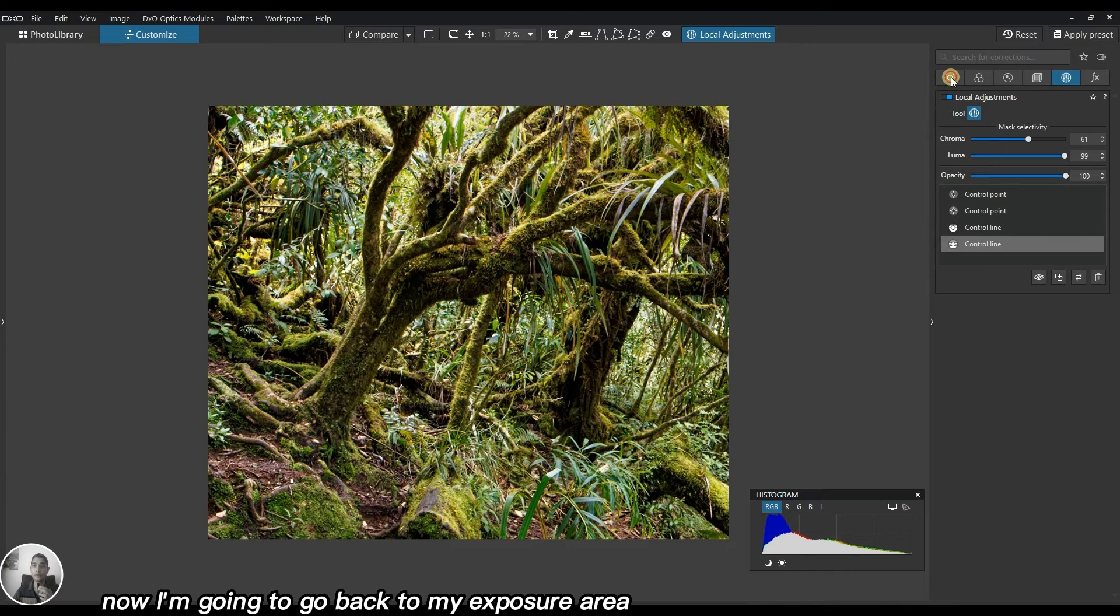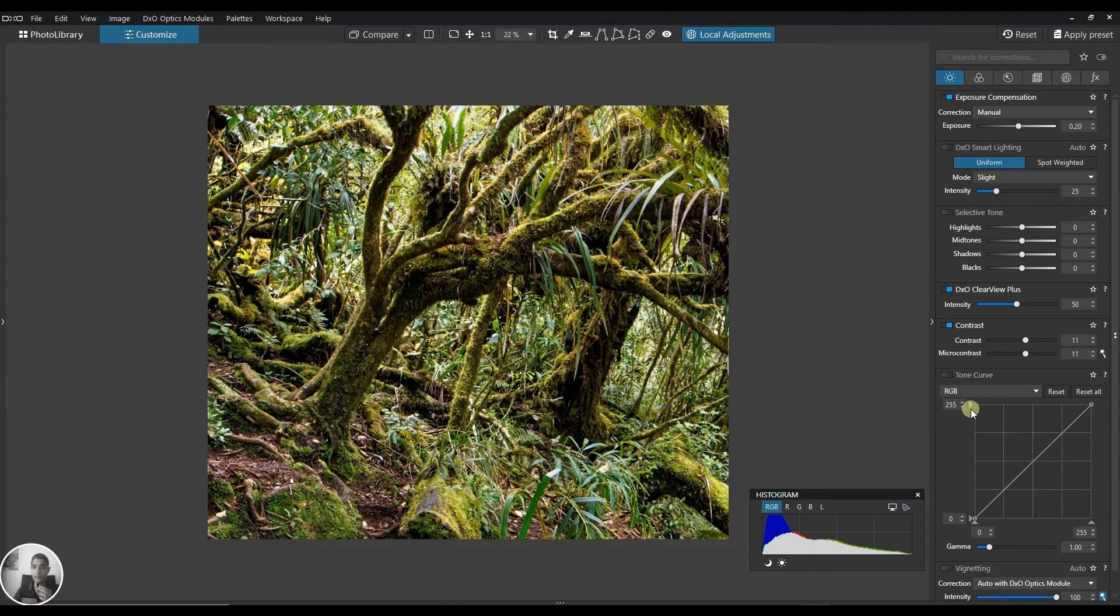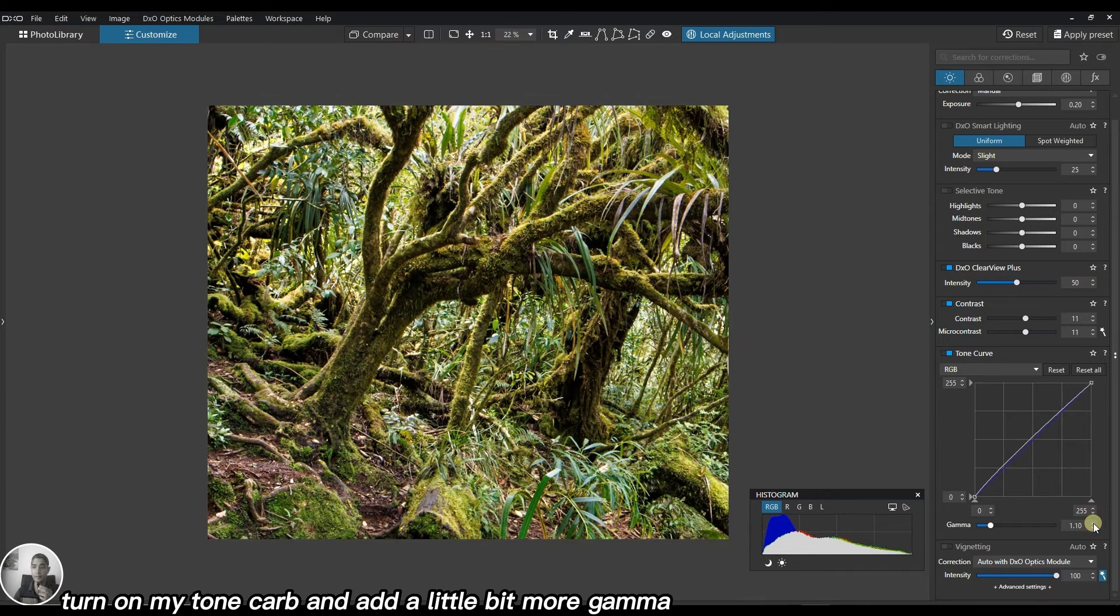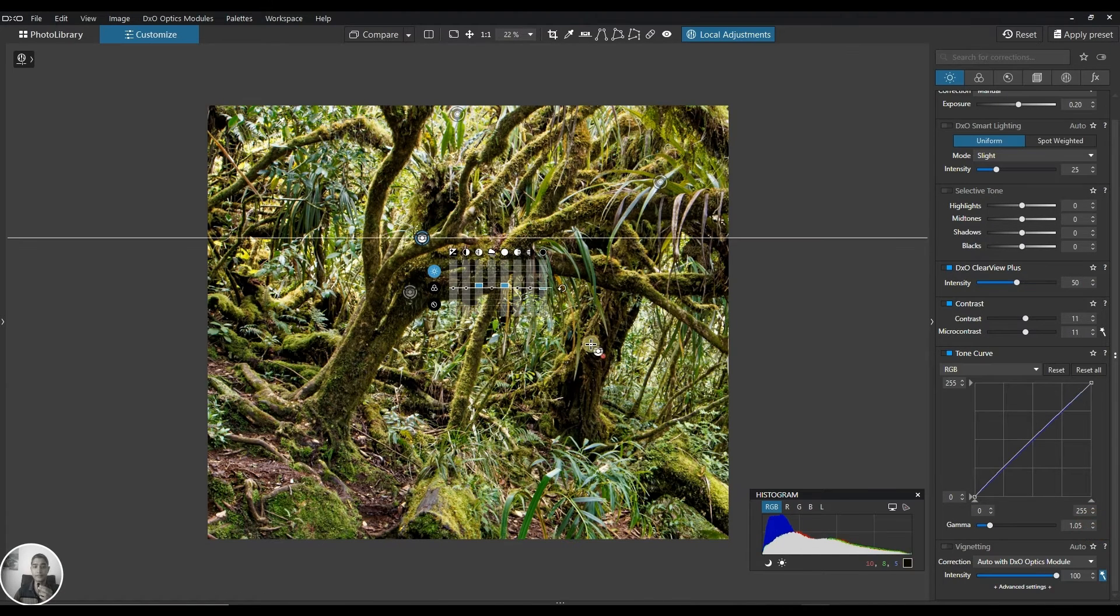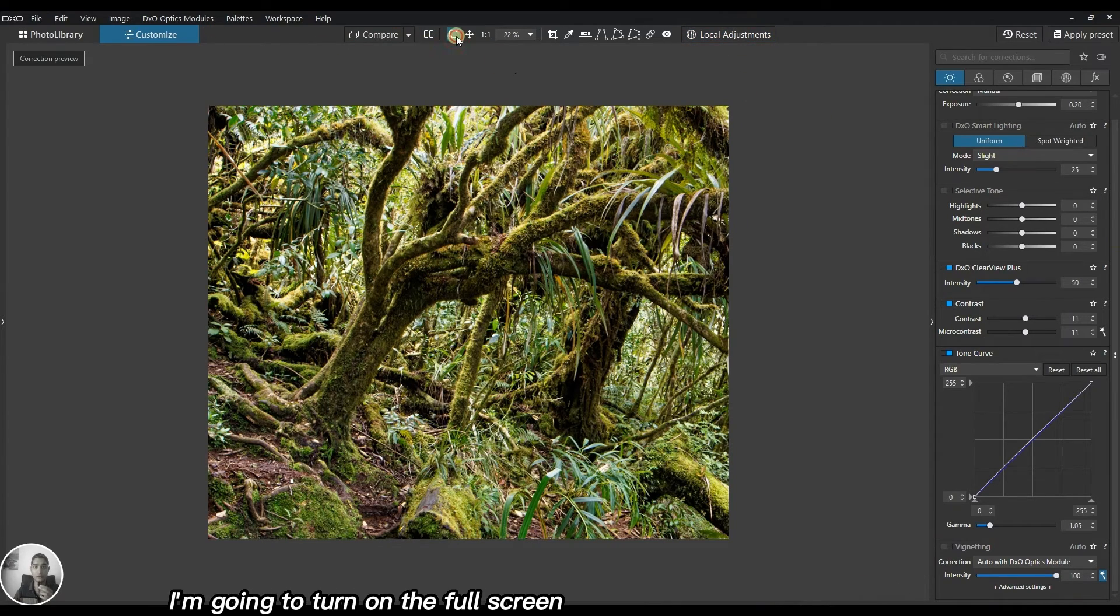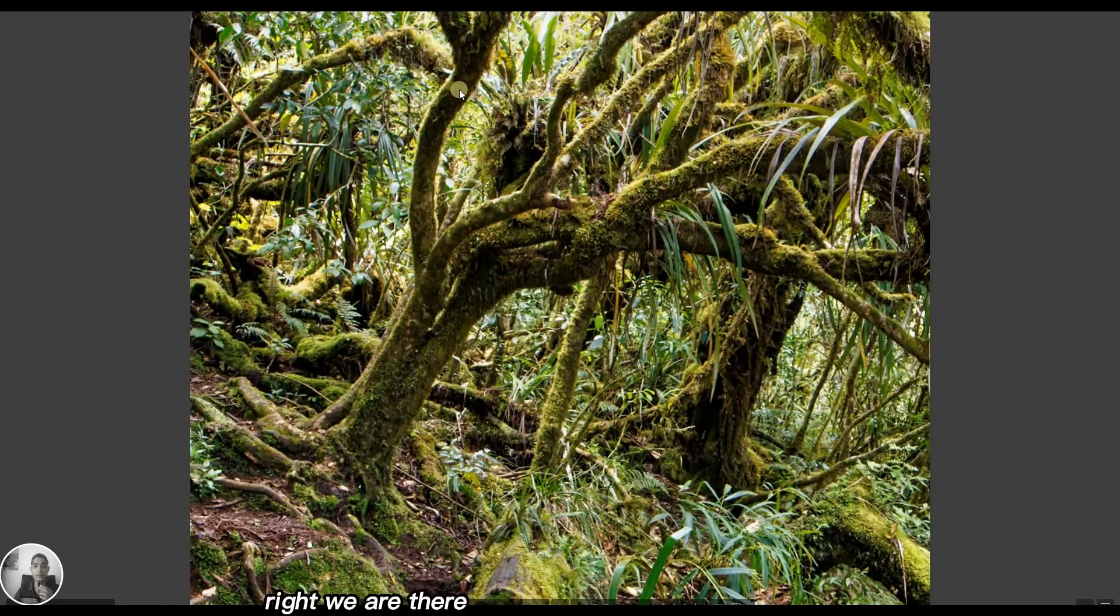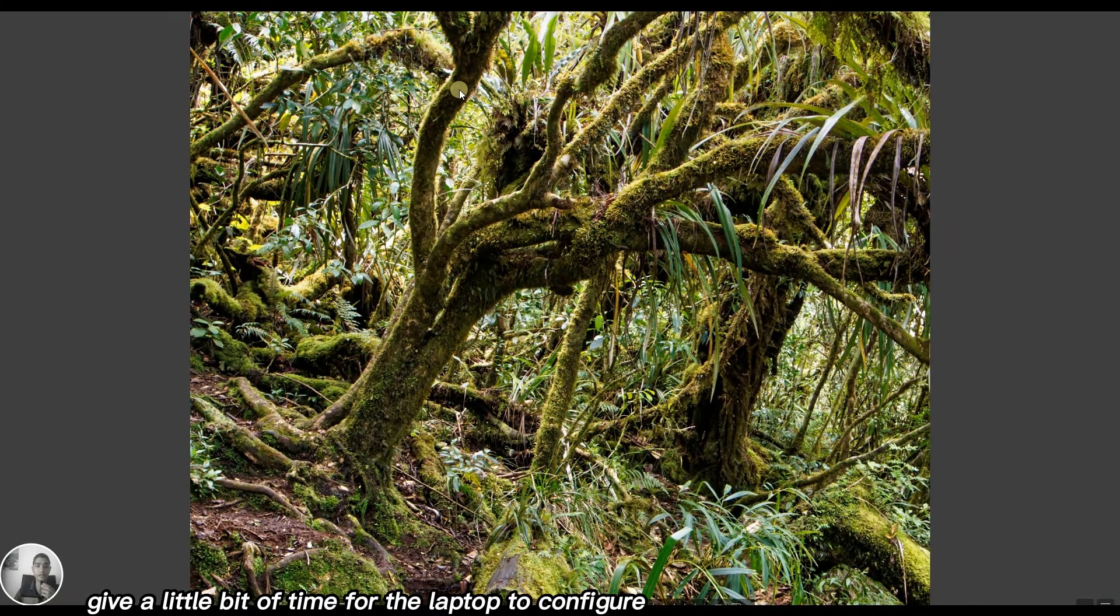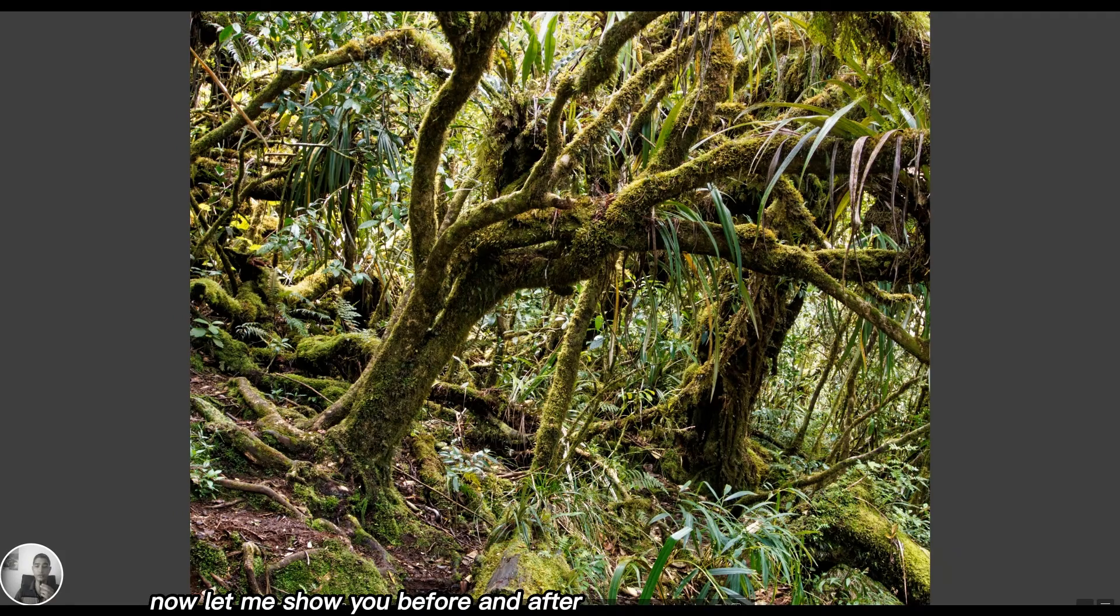I'm going to go back to my exposure area, turn on my tone curve and add a little bit more gamma, just a touch. Now you want to see exactly what just happened. I'm going to turn on full screen. Give a little bit of time for the laptop to configure. Now let me show you before and after.